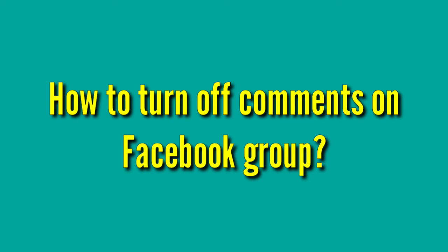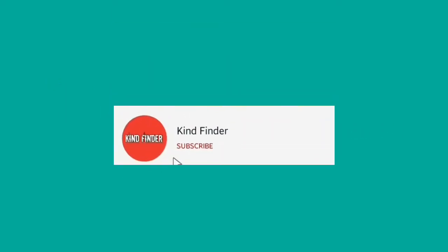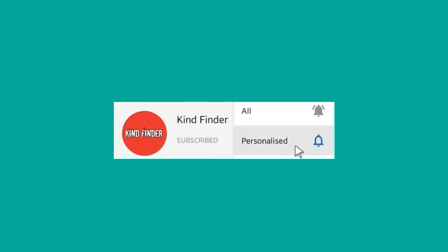But before we start, please support us — you can subscribe to Kind Finder channel and don't forget to turn on notifications so you will not miss any updates from us. Thank you!